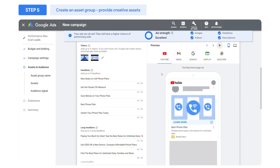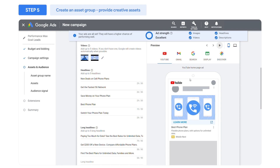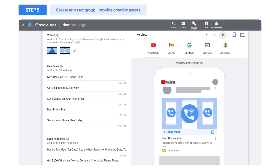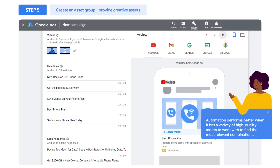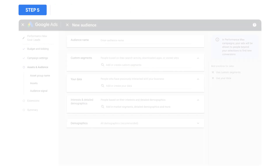Check the Ad Strength indicator to see how you may need to improve your assets. You want to provide as many assets as possible, since automation and machine learning perform better when they have a variety of high-quality assets to work with to find the most relevant combinations.